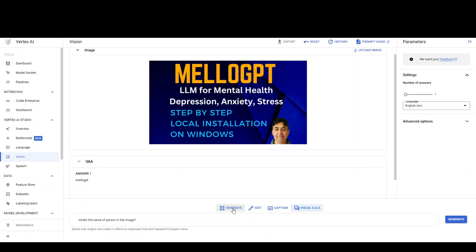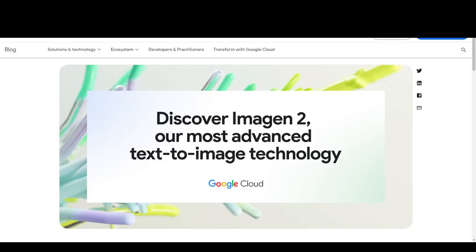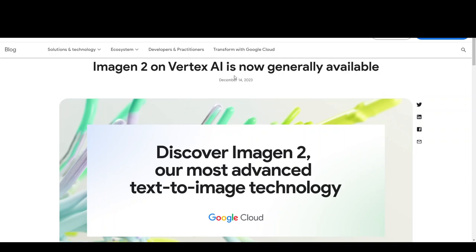If you want to generate an image from text, unfortunately it's not available for everyone yet. If you click on 'Generate' it tells you this feature is available for a limited number of customers, and you can request access. This is unlike the blog post which says that Imagine 2 on Vertex AI is now generally available — it's not. That post was issued on December 14th, and today, here in Sydney, Australia, it is the 20th. I think Google really needs to speed up its rollout here.